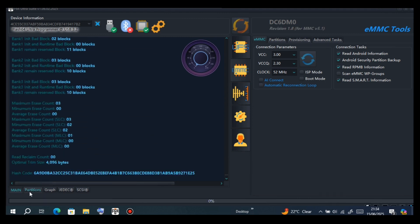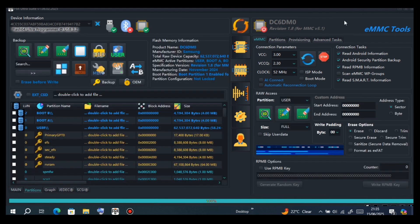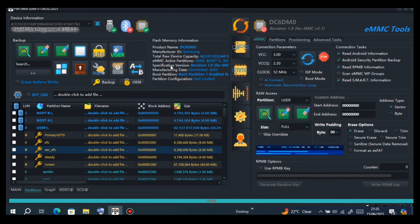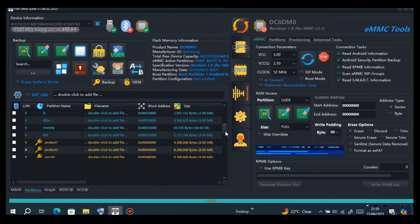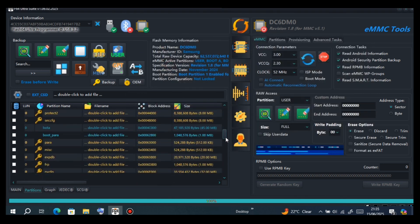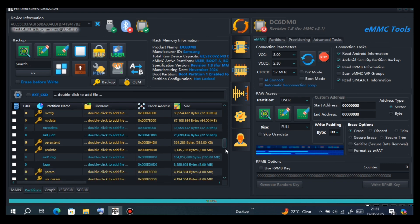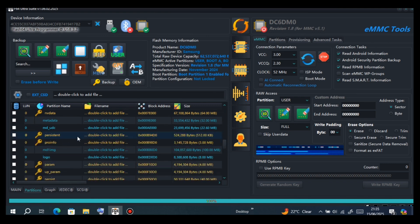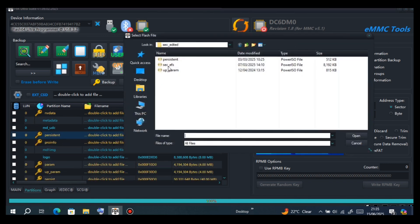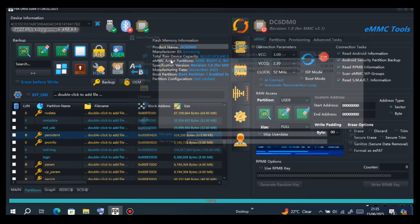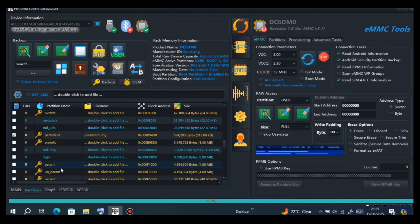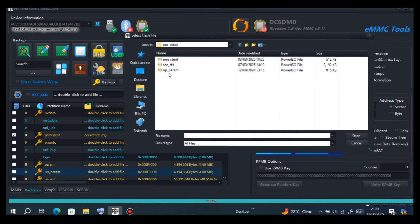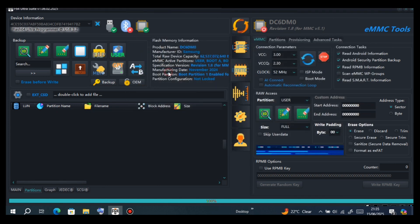After finishing this step, go to Partitions and erase persistent and param. Then write Sec EFS, as you can see, and restore persistent also, as well as ARP Palum. Restore those 3 files.